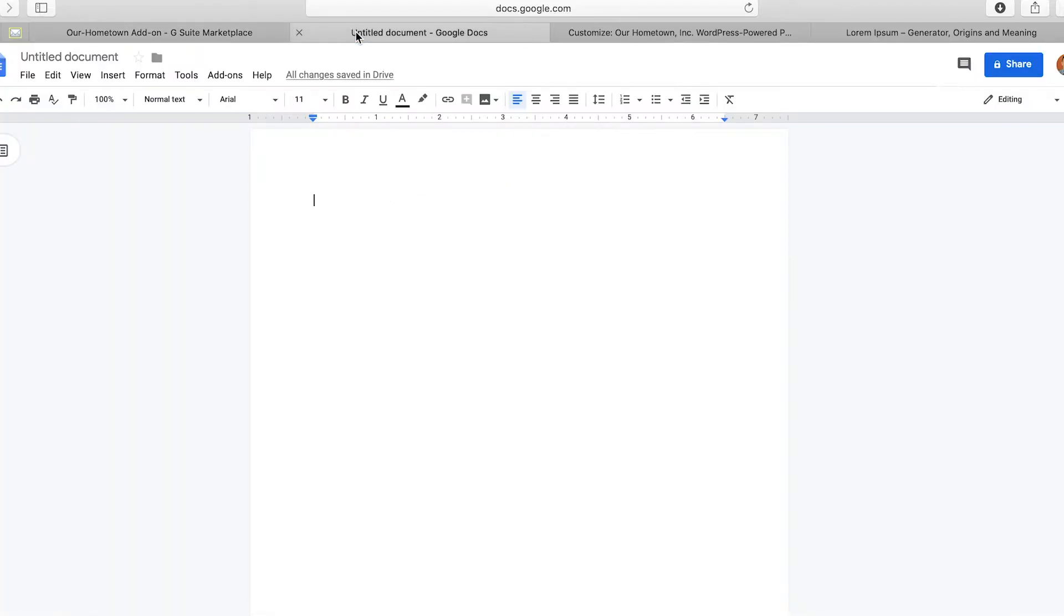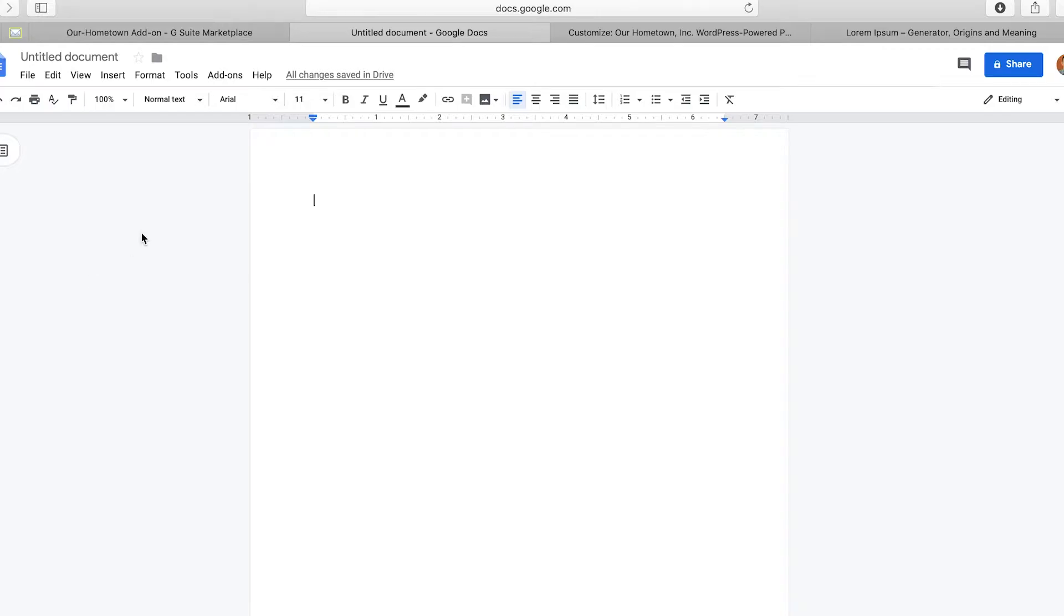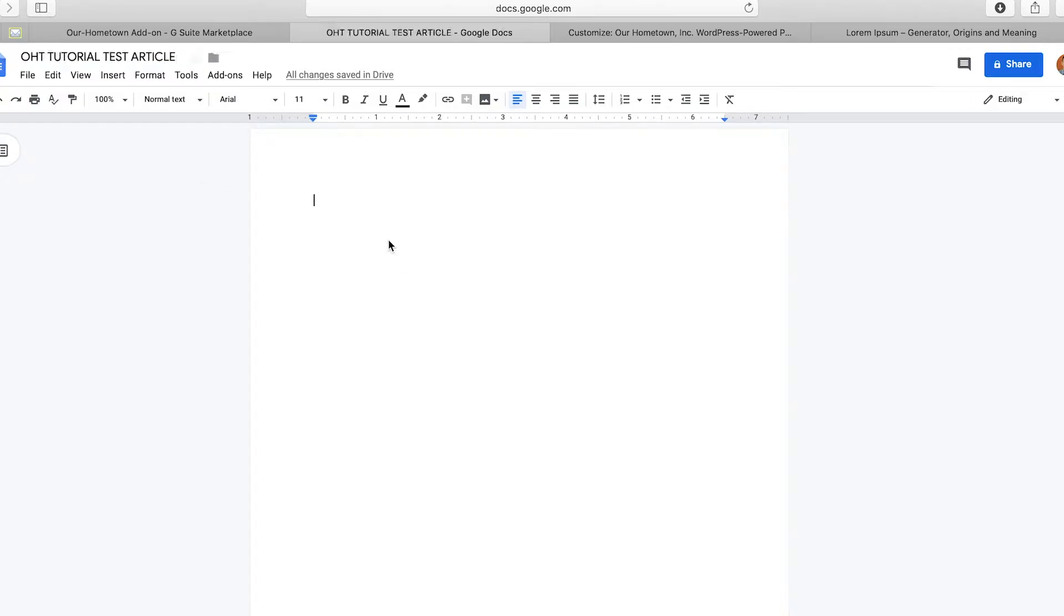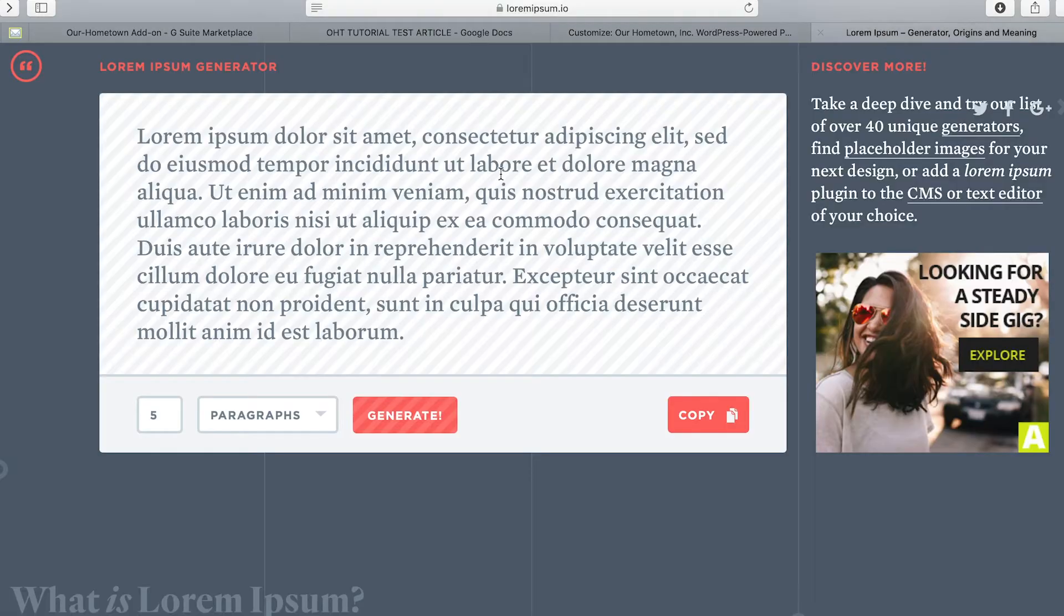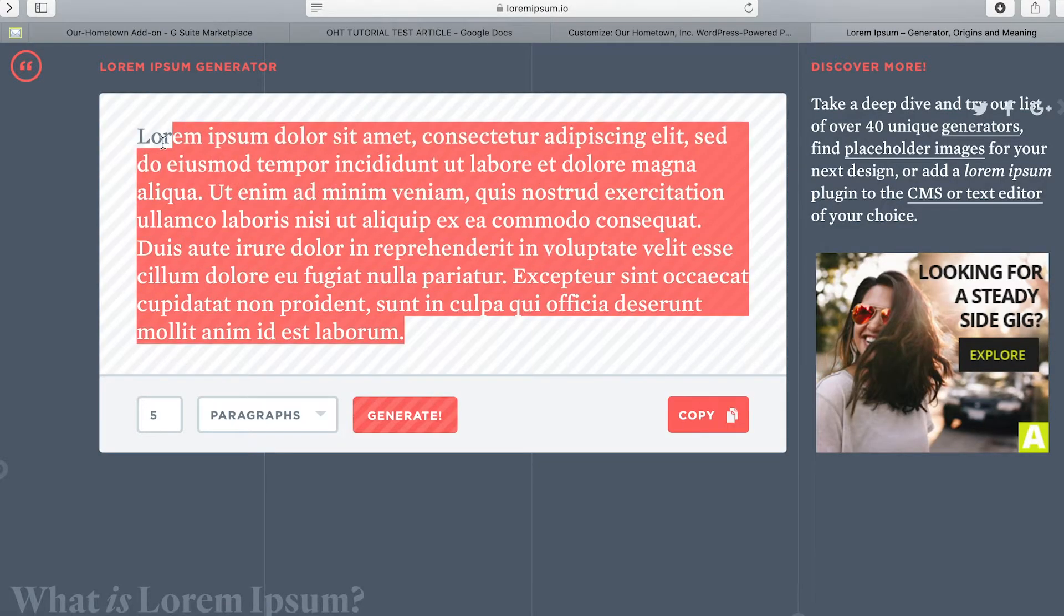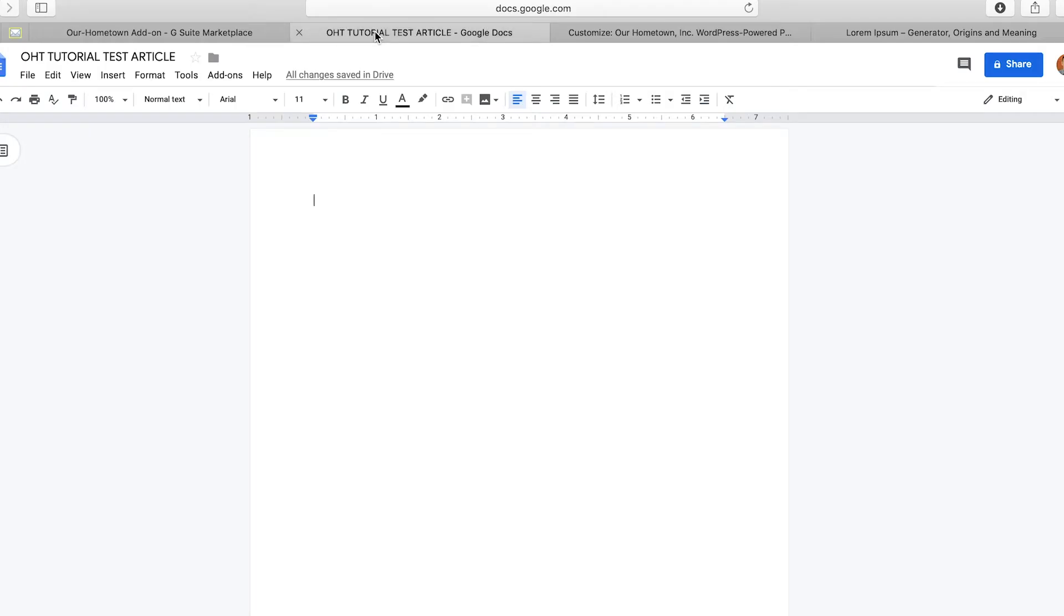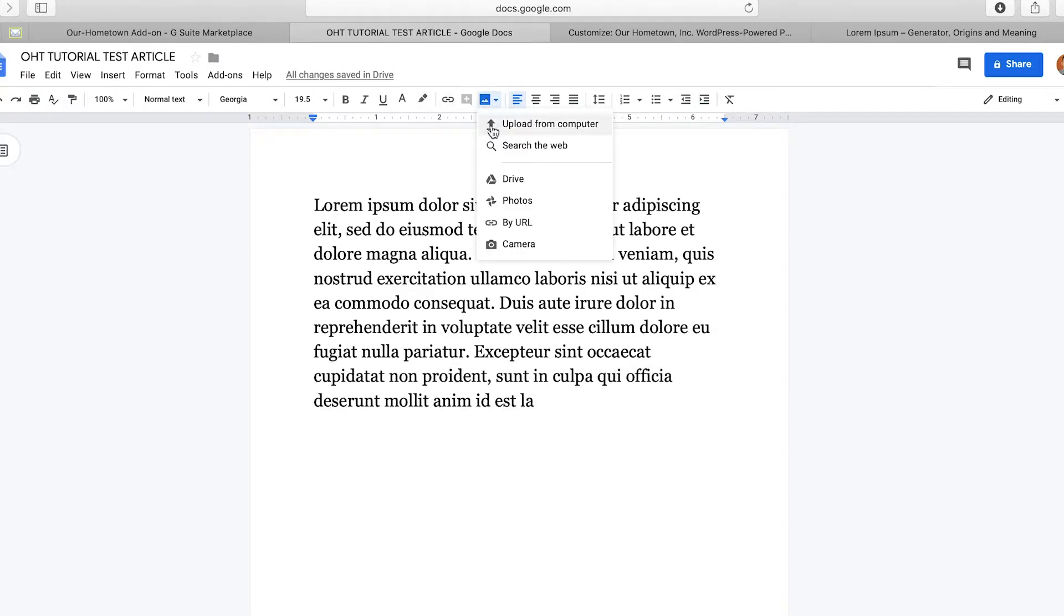And now we are going to go to Google Docs. And you are going to log in with the same credentials to your Google Docs account. And we just have a brand new fresh blank Google Doc. And so what I'm going to do is title it. We'll title this OHT Tutorial Test Article. There we go. And what I'm going to do is just we'll throw in some lorem ipsum because I'm not in the article writing mode right now. So we're just going to copy. This is just a lorem ipsum generator.